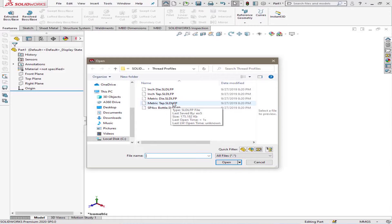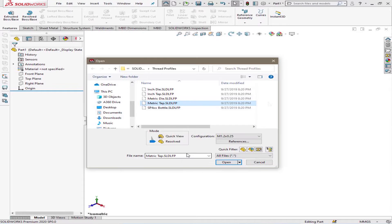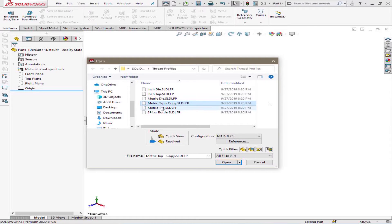I want to copy it and edit it. So first of all, copy, then paste it back, and we rename that file. You can rename it to what you like, but for this case I'll call it a square metric tab.